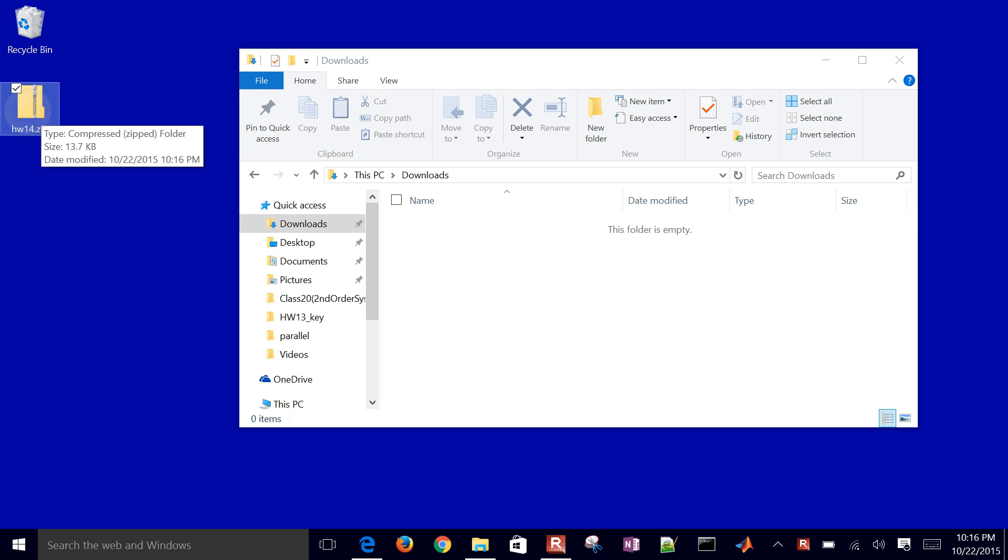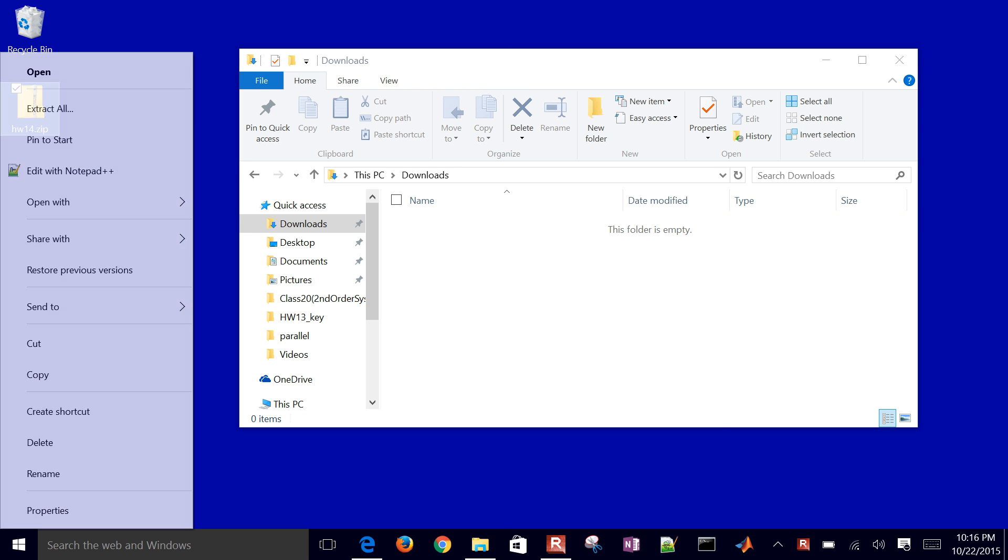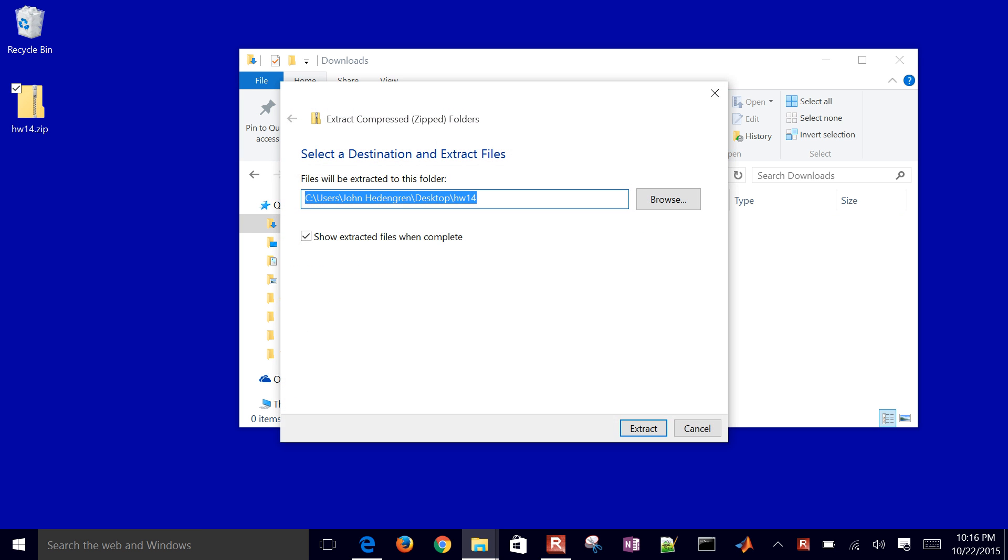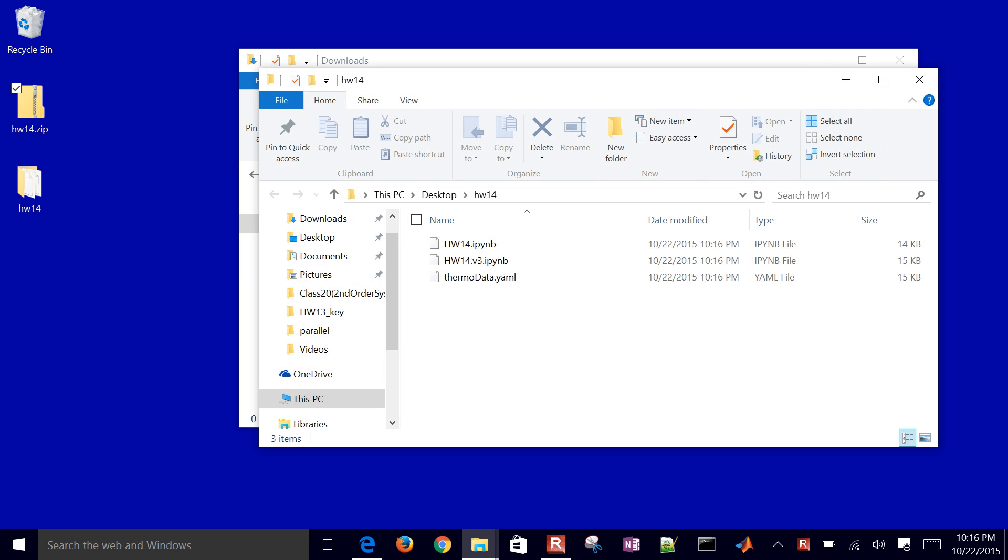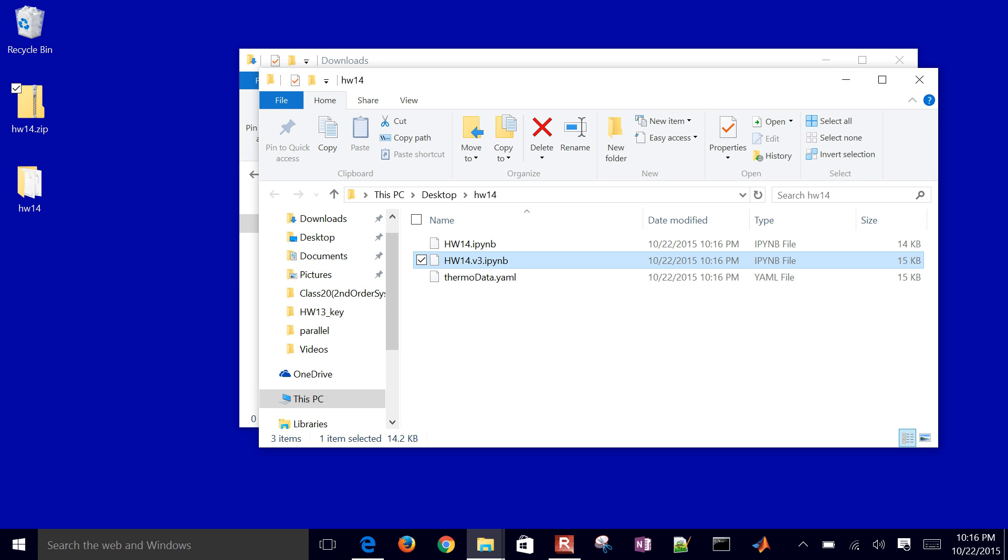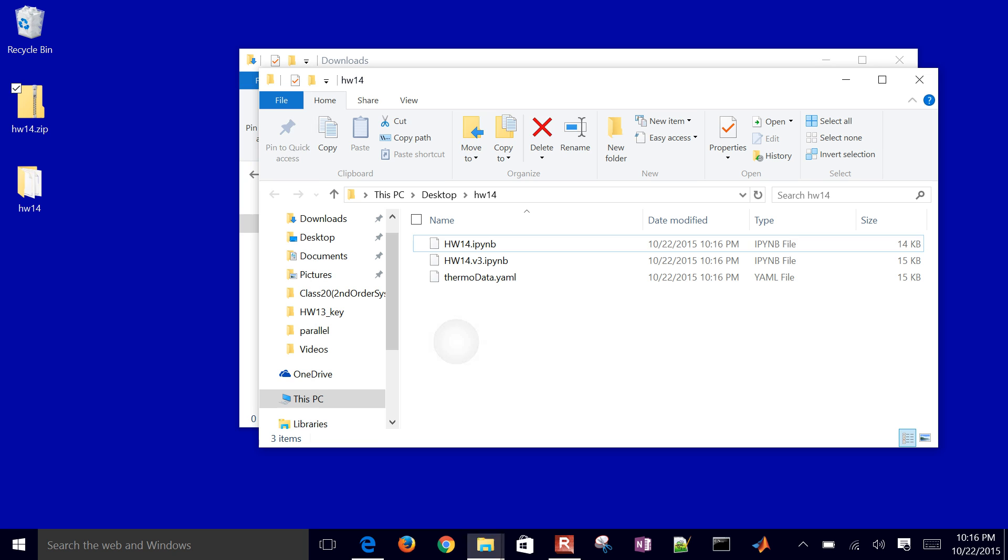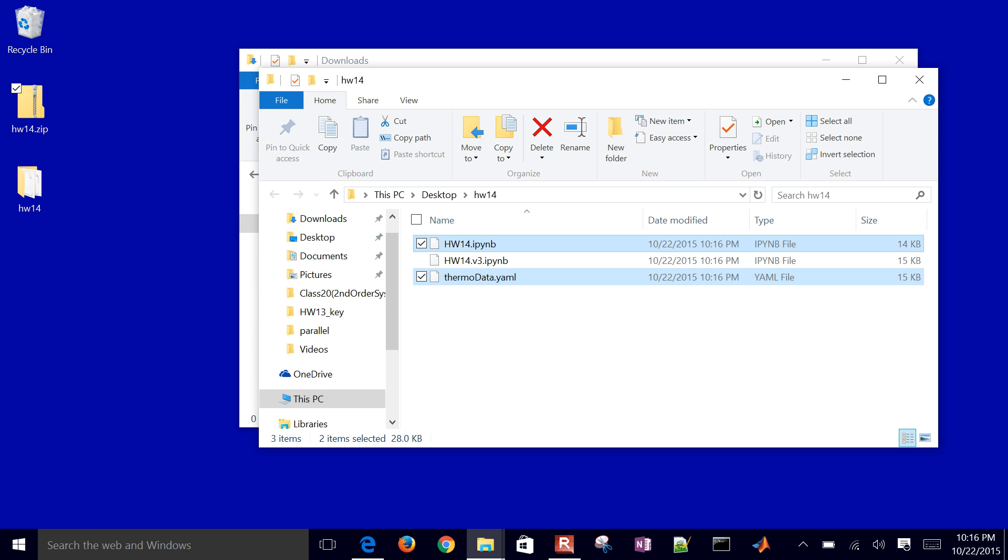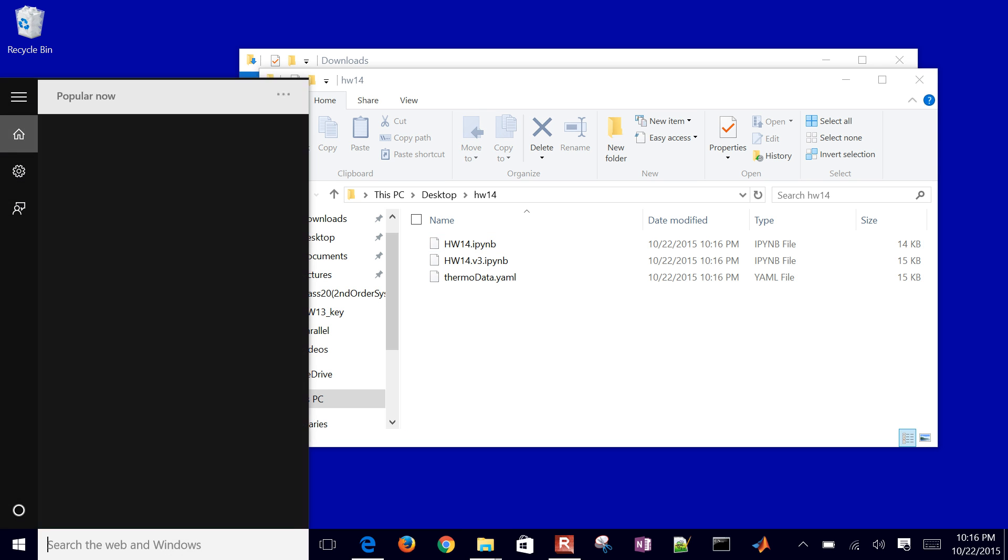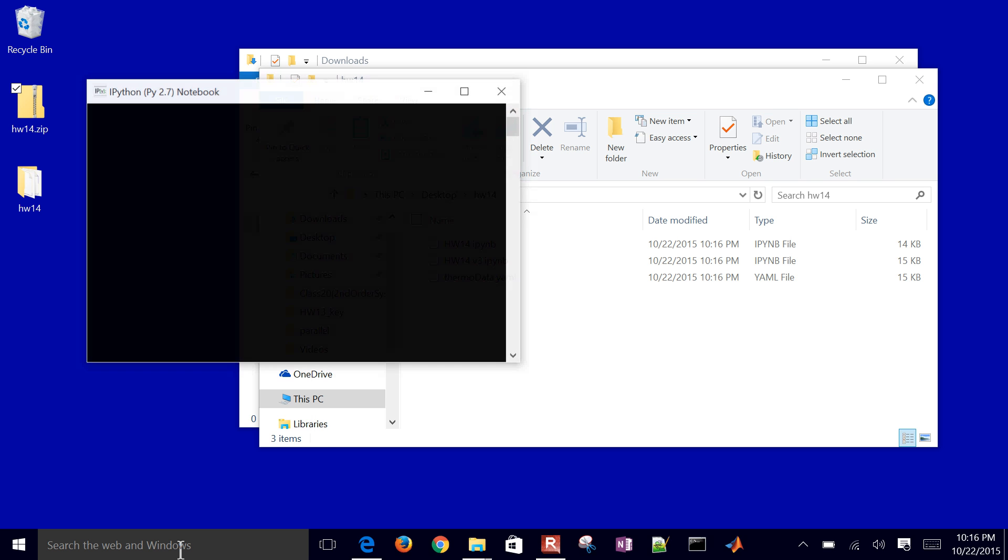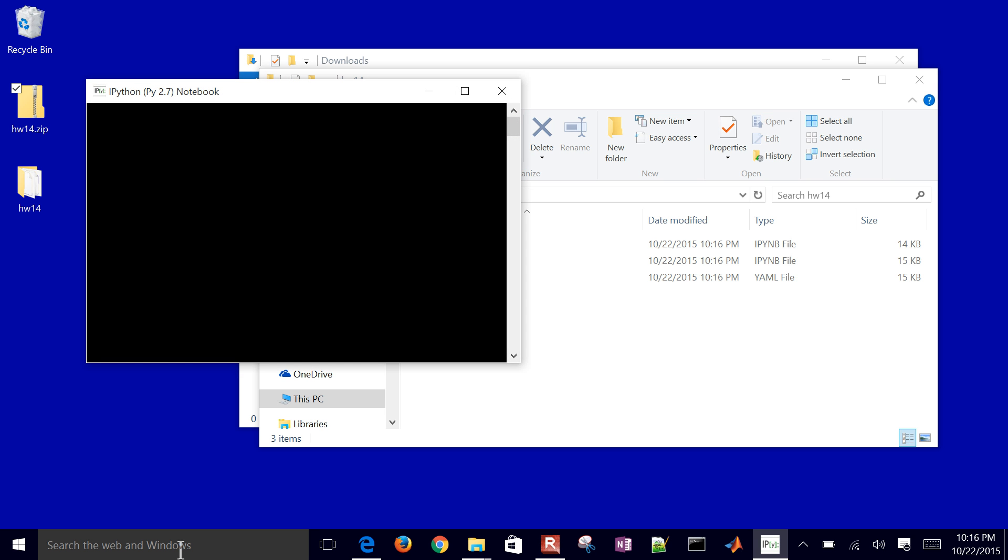What we're going to do is cover how to solve systems of equations today in Python. And so here I have a version 3 of the IPython notebook. Go ahead and use that if you have version 4+. I'm going to go ahead and start the IPython environment.